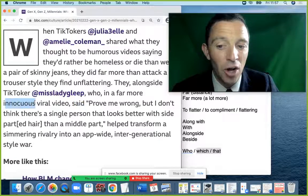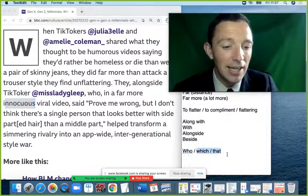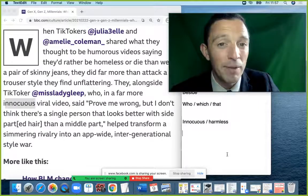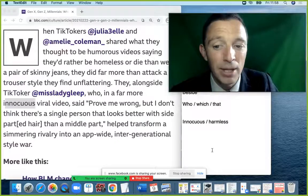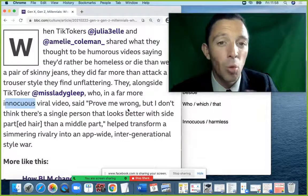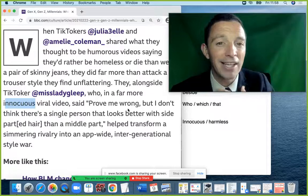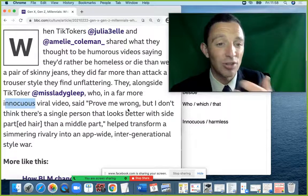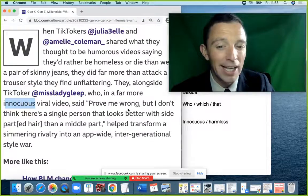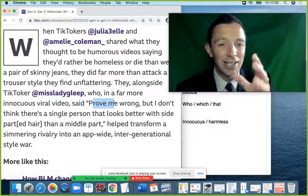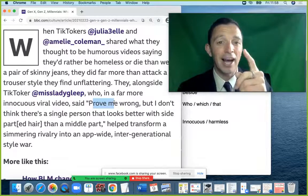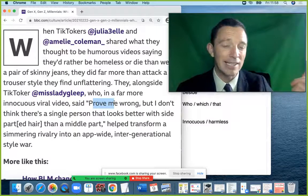'Innocuous' means very harmless — not dangerous, very calm and simple. 'Prove me wrong' is a typical expression: when someone doesn't select you for a job or does something bad to you, you want to prove they were incorrect. If someone says 'it's impossible you can pass the exam' and you disagree — you prove them wrong by passing.